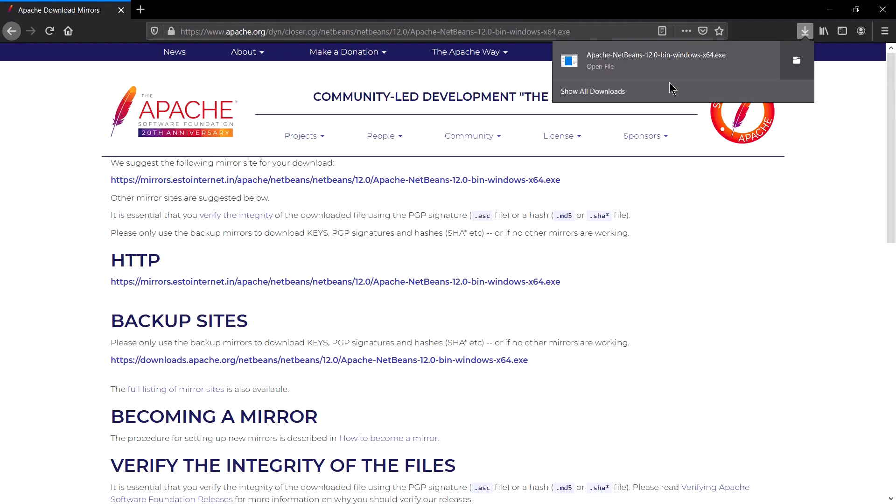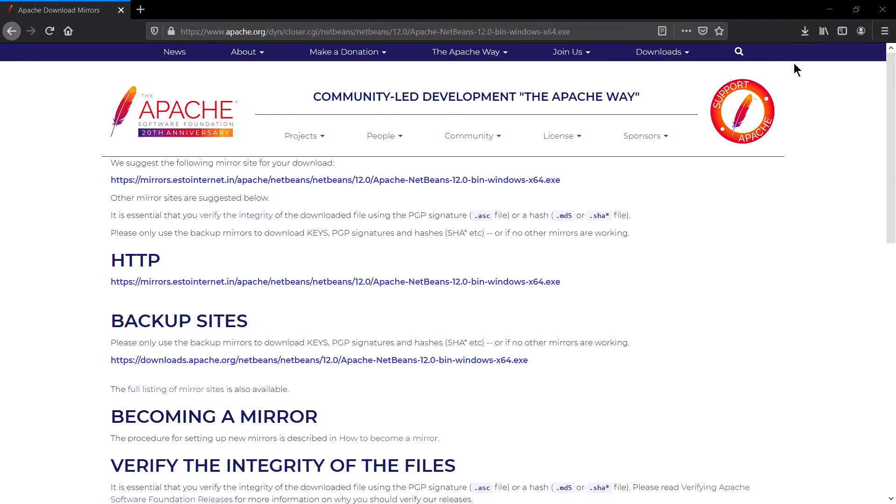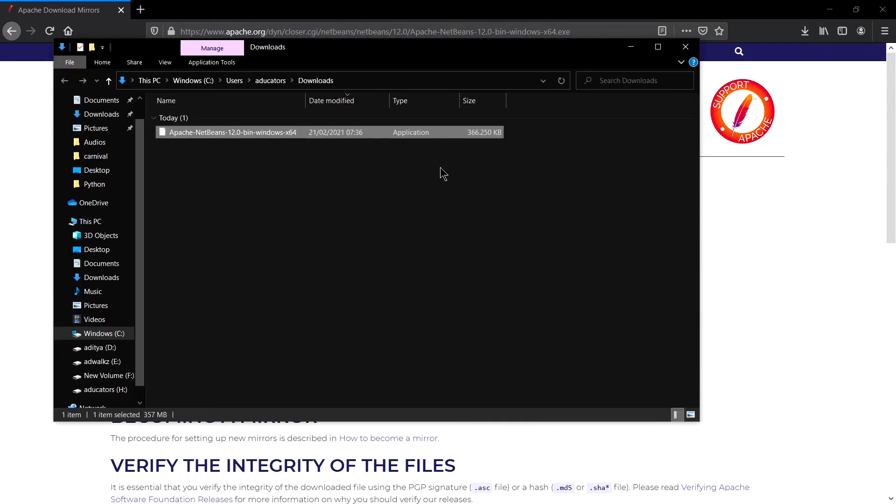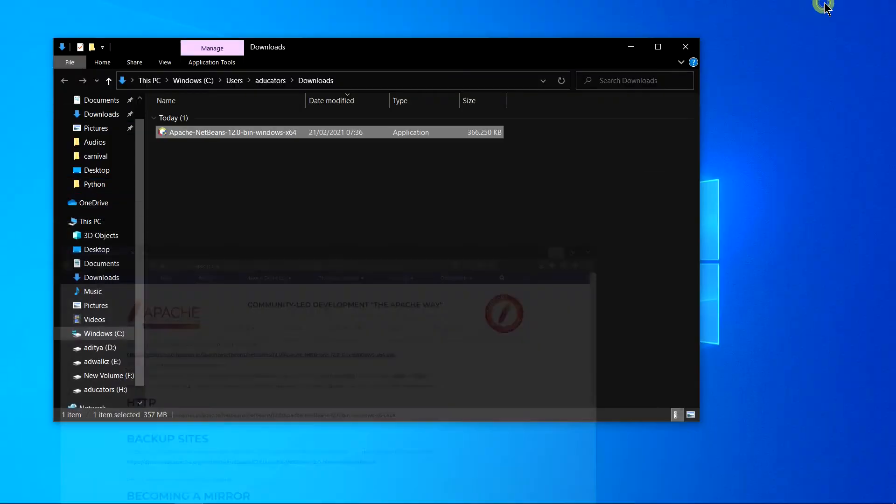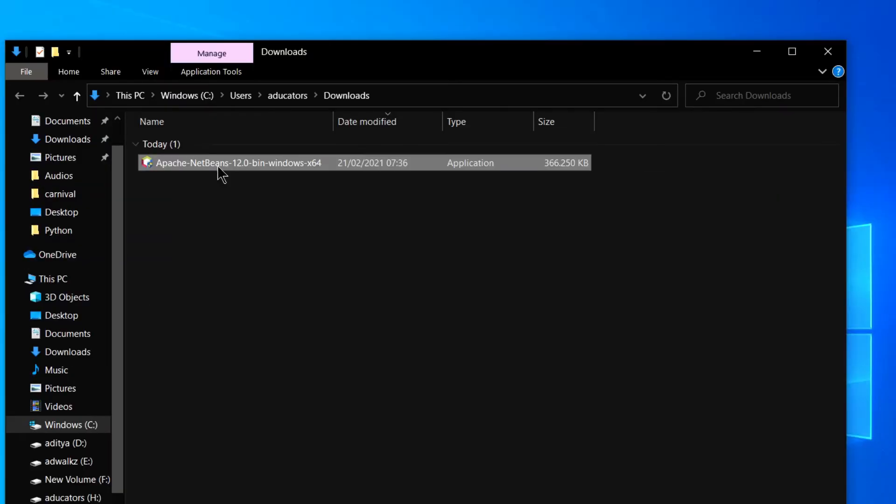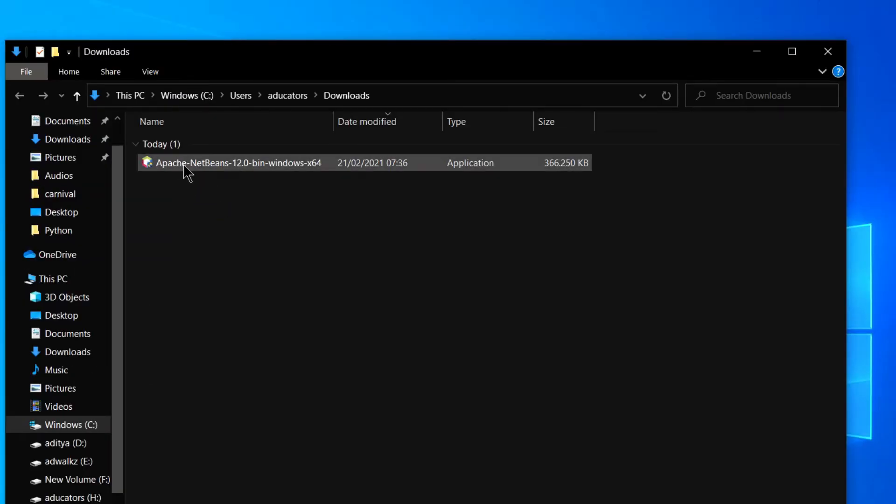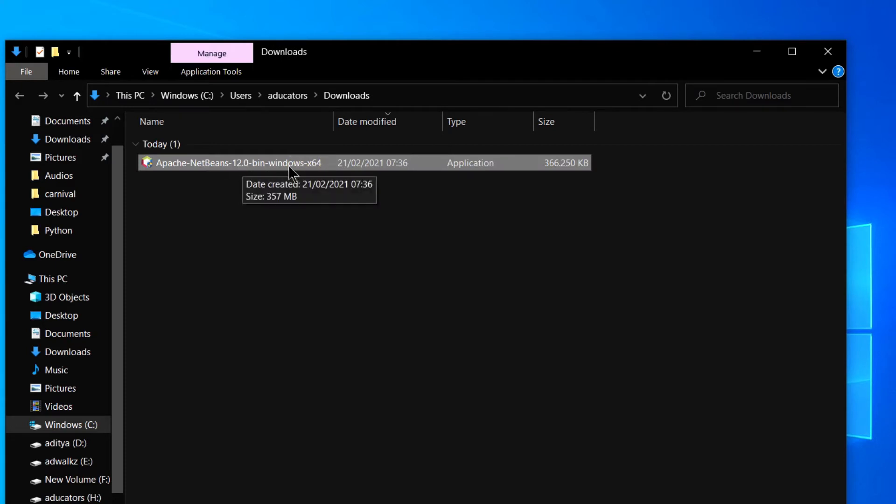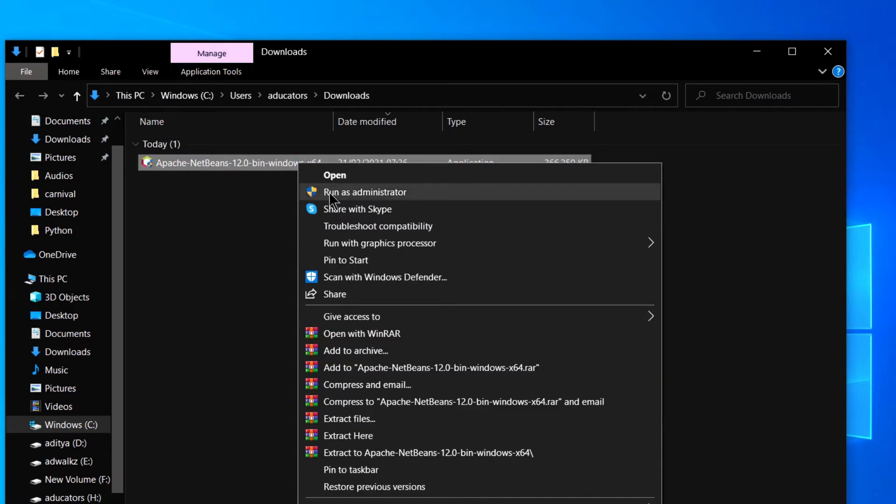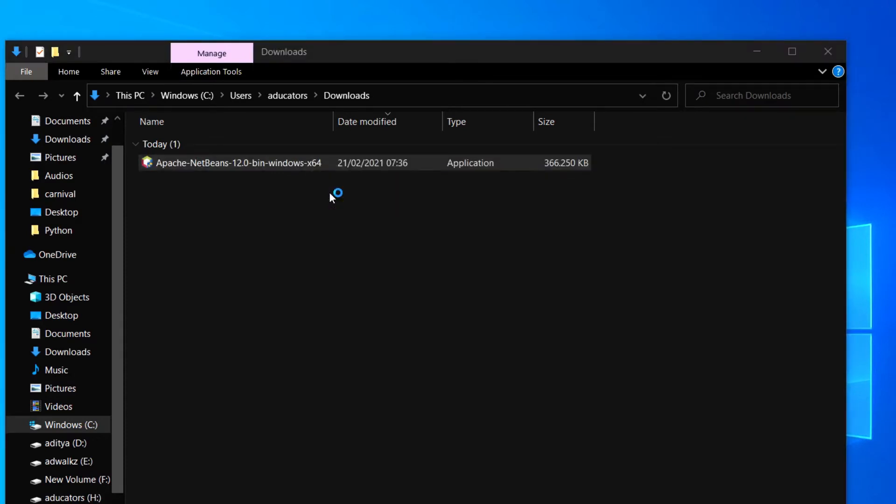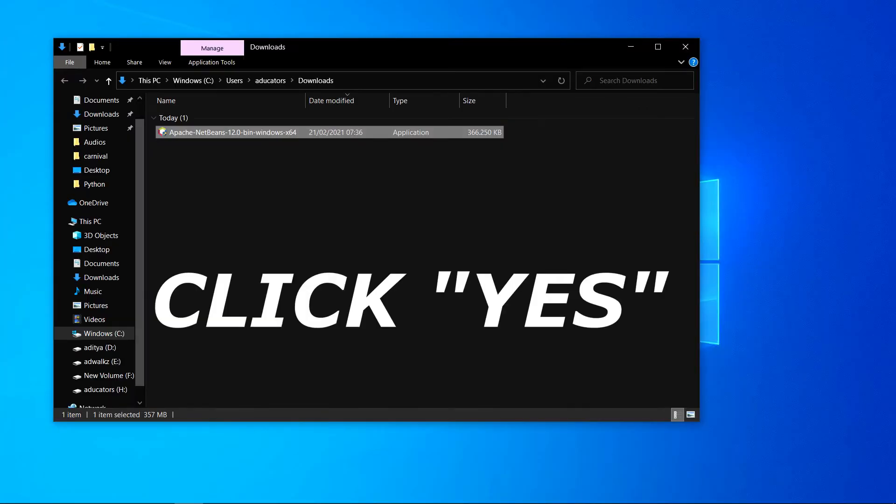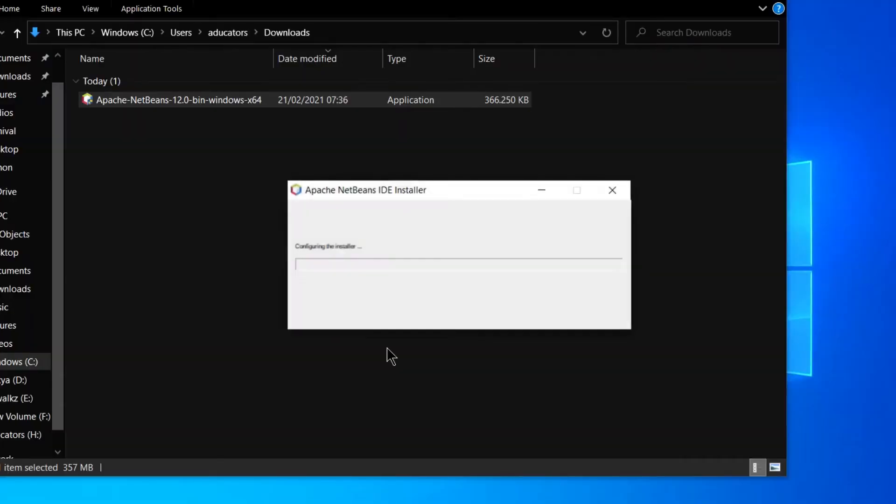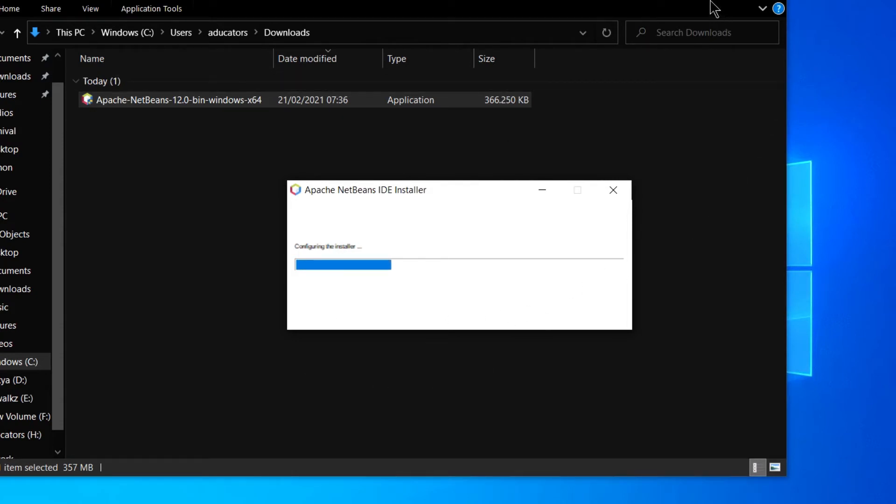Alright, so my download is complete. Go to show in folder. Let's minimize this and here I can see a file Apache NetBeans 12 Windows 64. Right click on this and run as administrator. It will ask do you want to allow this app to make changes on your device. Click on yes.